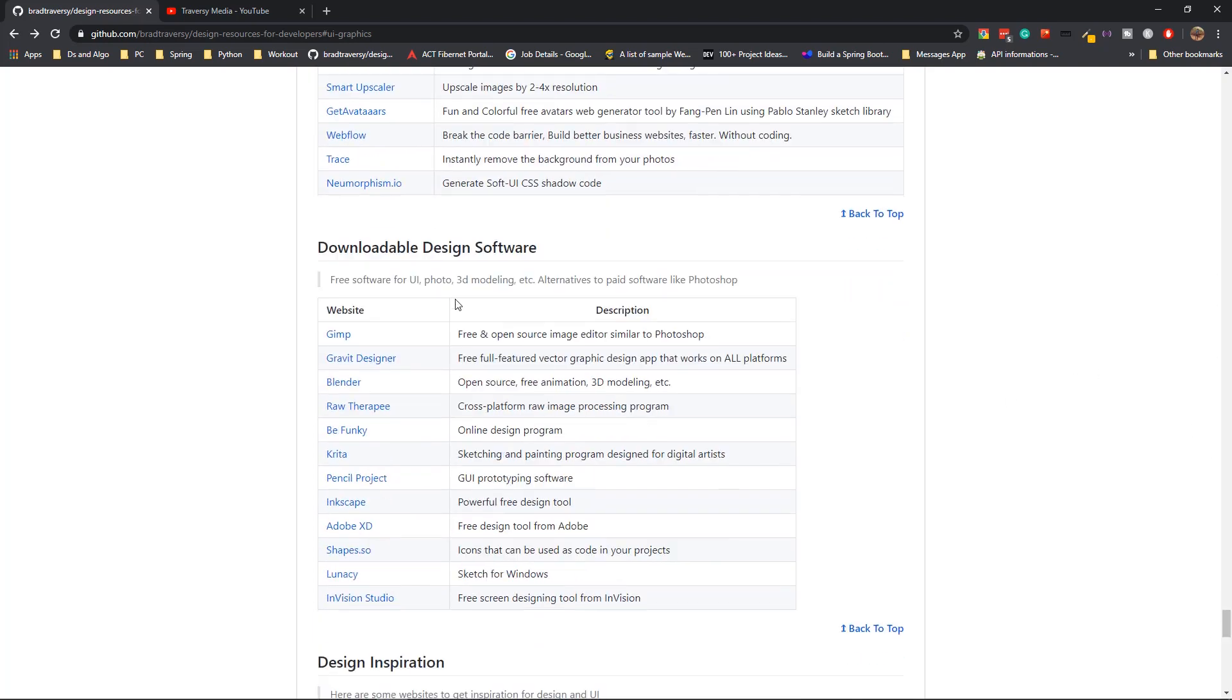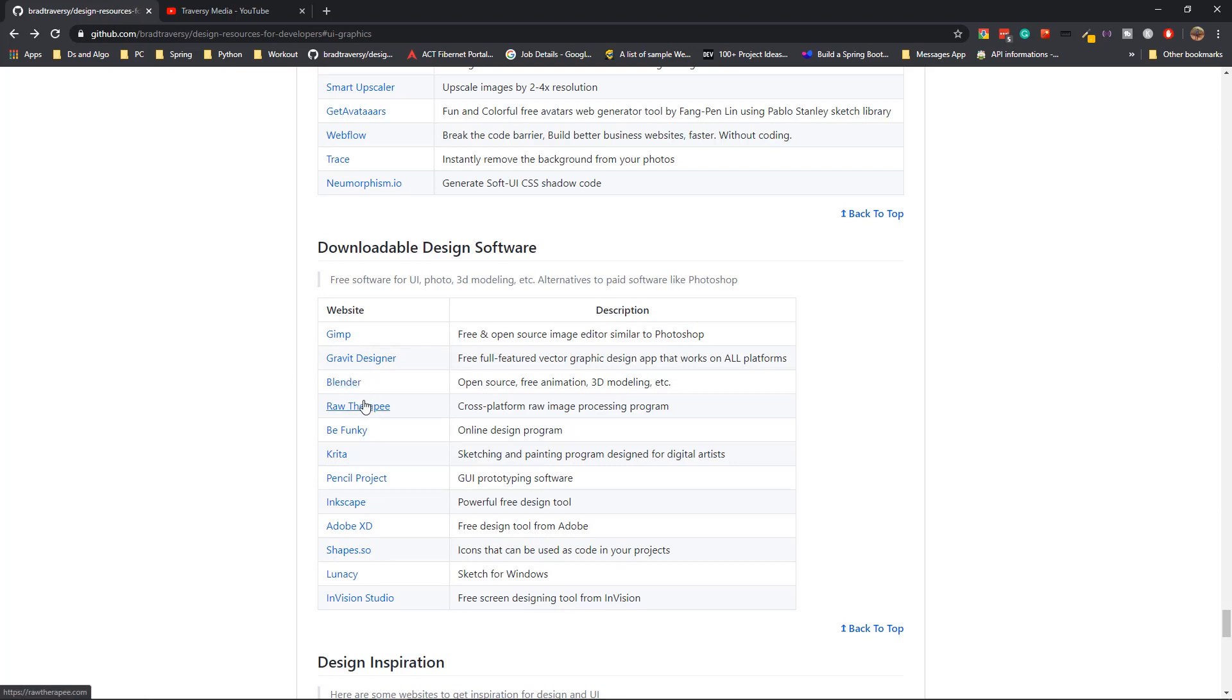Then you have the downloadable design software. If you don't have Photoshop or if you don't have the license to use Photoshop, then you can use some other alternatives that they have here. GIMP is actually a very good Photoshop alternative. Apart from that, you have other design software that you can use. Blender is used for 3D modeling and creating animations.